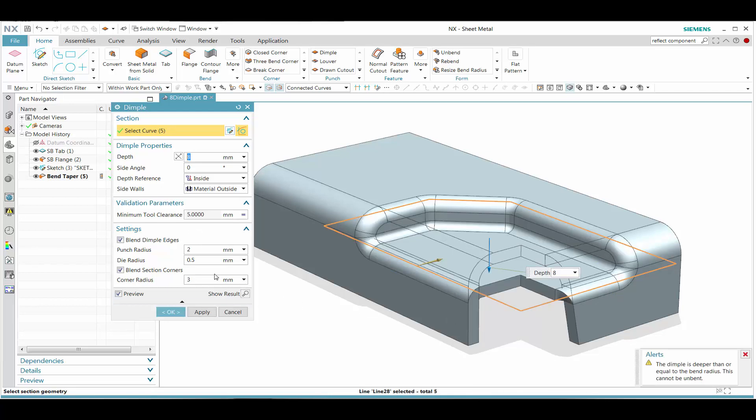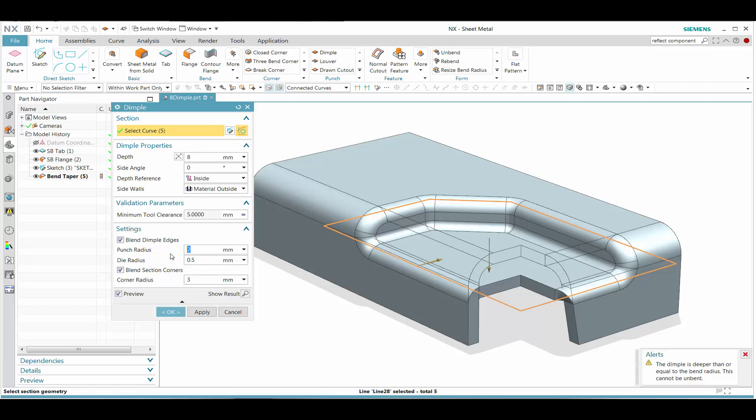We see that quickly we can change some of the parameters and then see how the dimple is updating with the different input parameters that is a little more appropriate for the dimple.